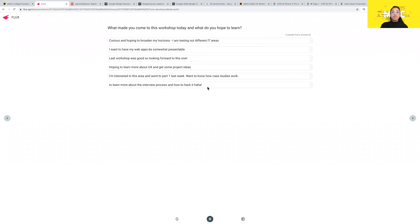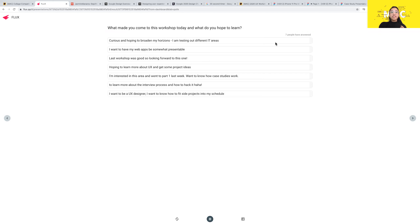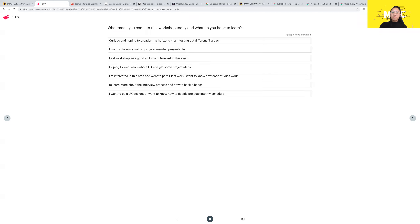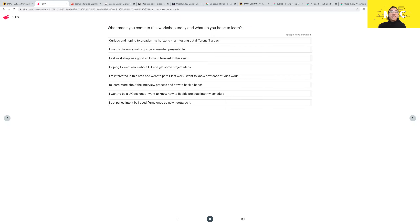For those of you answering right now — 'learn more about the interview process,' really cool. Definitely, we'll be doing a lot of side projects because in the UX industry, side projects are really what people look at, not so much your experience.